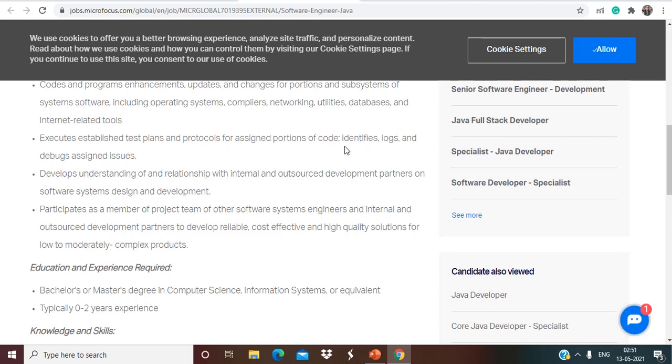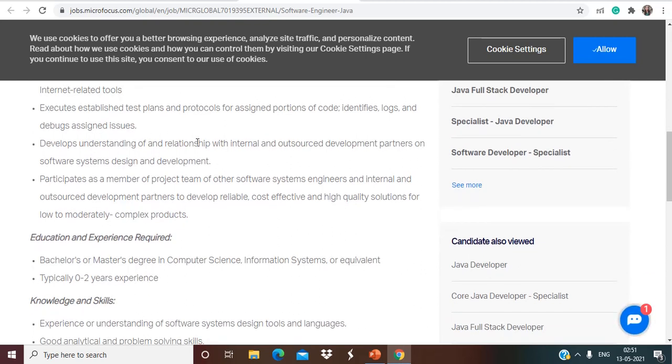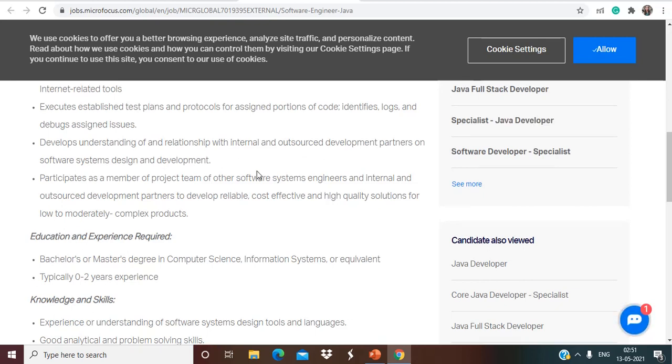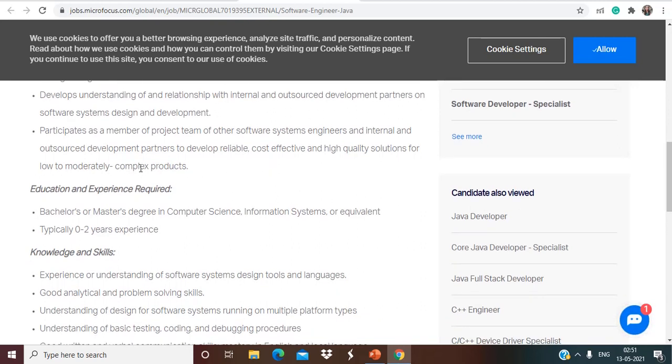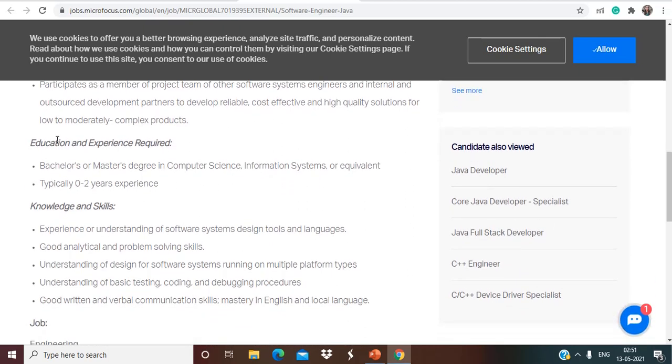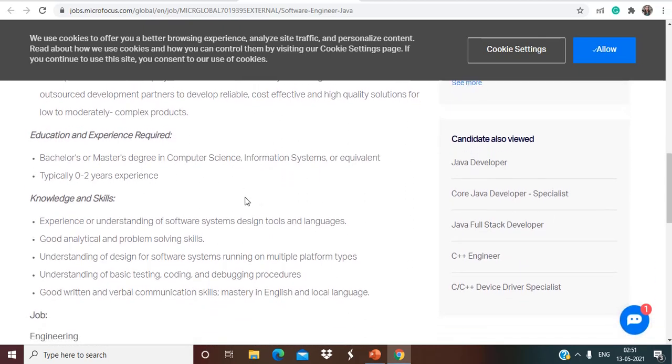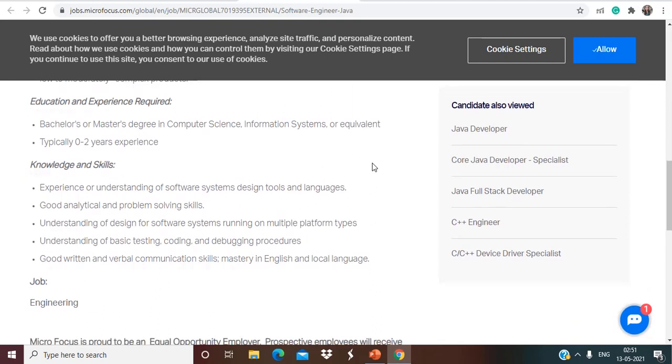Develops understanding of and relationships with internal and outsourced development partners on software systems design and development. Participates as a member of project team of other software systems engineers and internal and outsourced development partners to develop reliable, cost effective and high quality solutions for low to moderate complex products. Education and experience required is Bachelor's or Master's degree in Computer Science, Information Systems or equivalent, typically 0 to 2 years of experience. So 19, 20 and 21 batch is eligible for this opportunity.